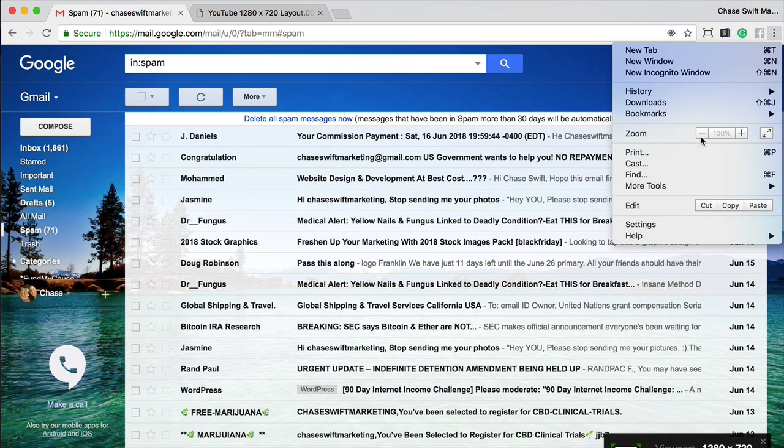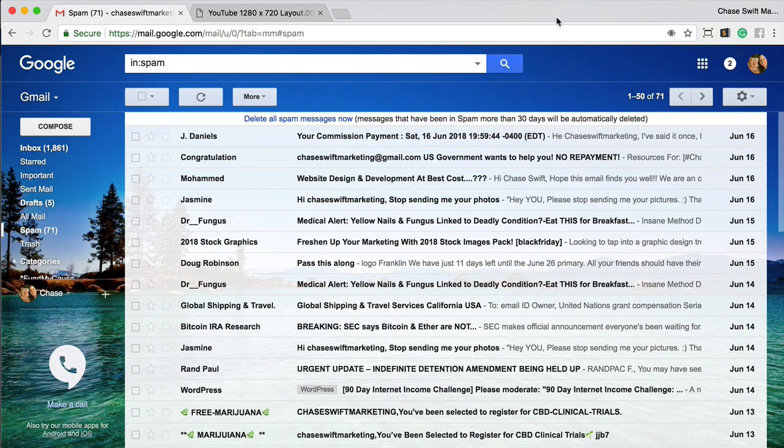So now it's back to 100%. So there you have it, that's how to change the font size in Gmail inbox.